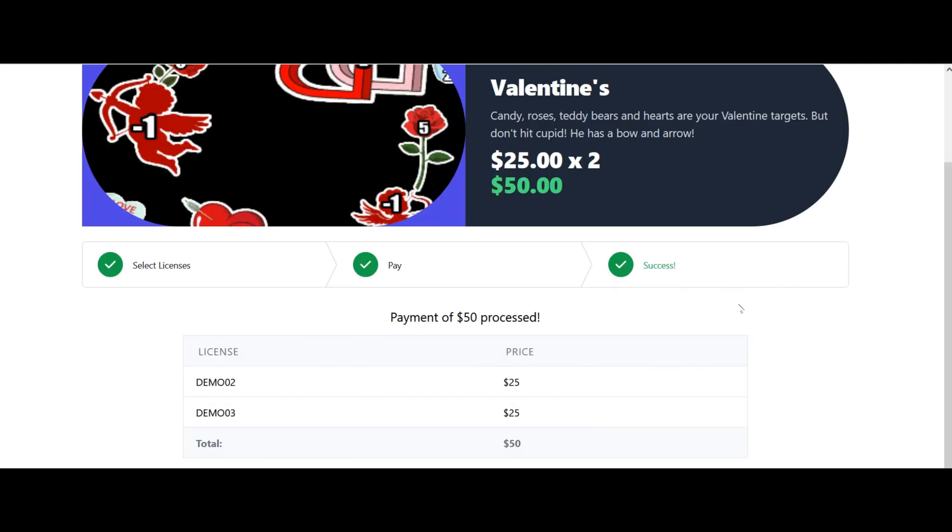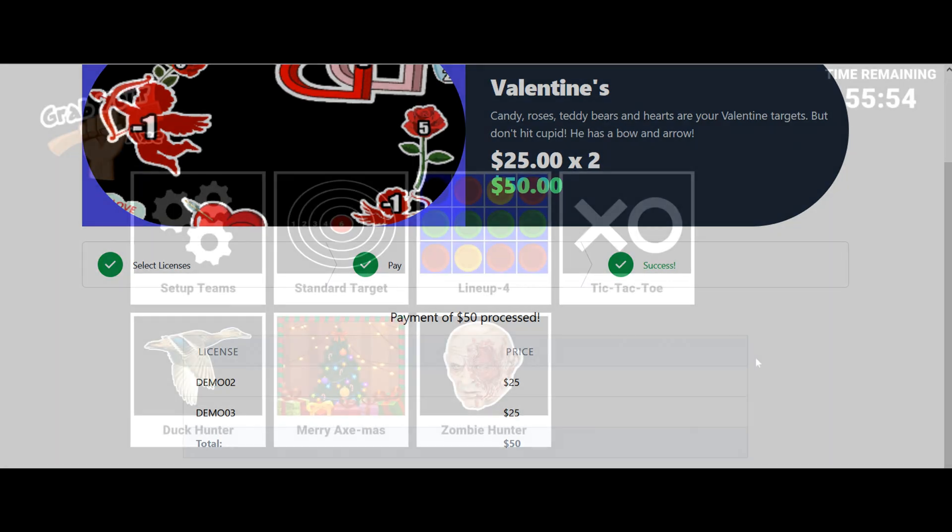Then it's a pretty simple task to go into the admin on the particular lanes and tell it that you have purchased this and you need to update it. Let's take a look at that.